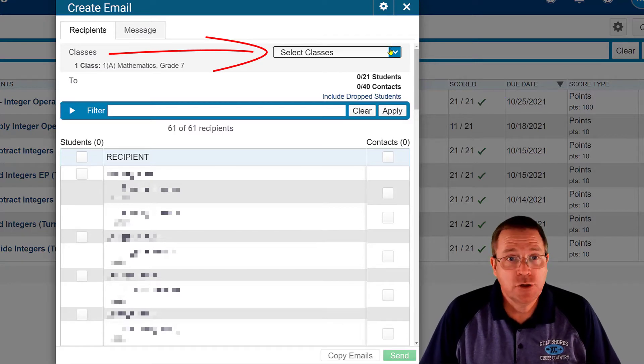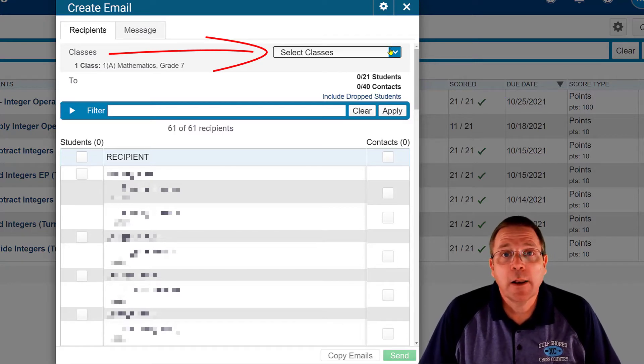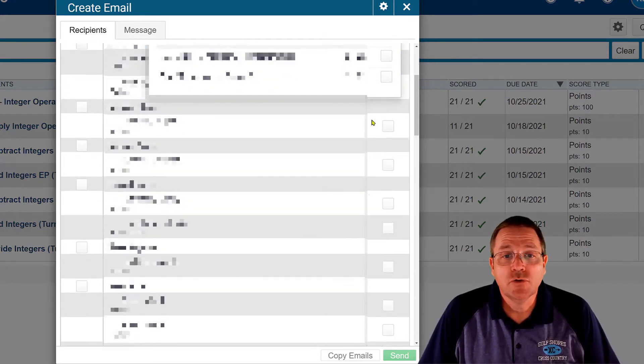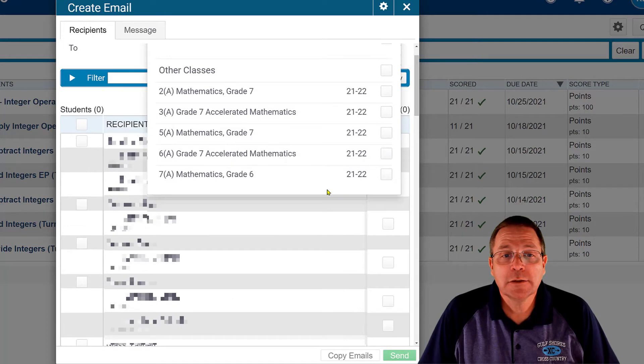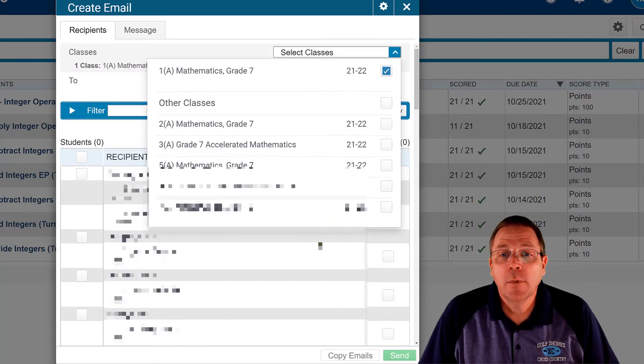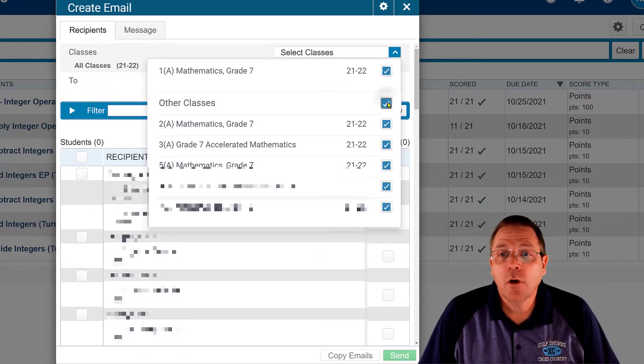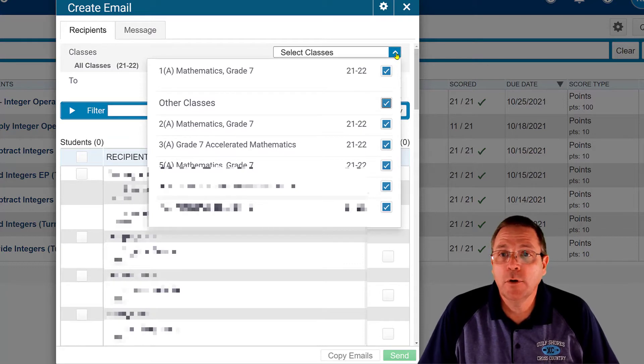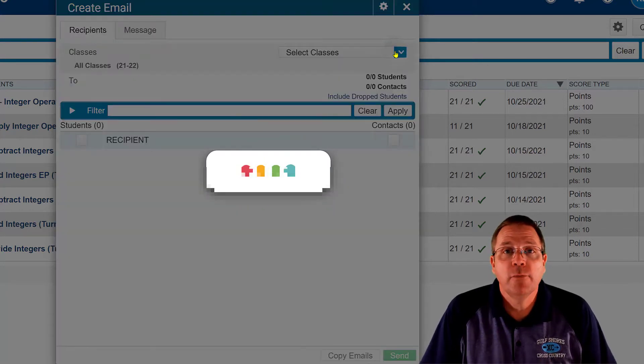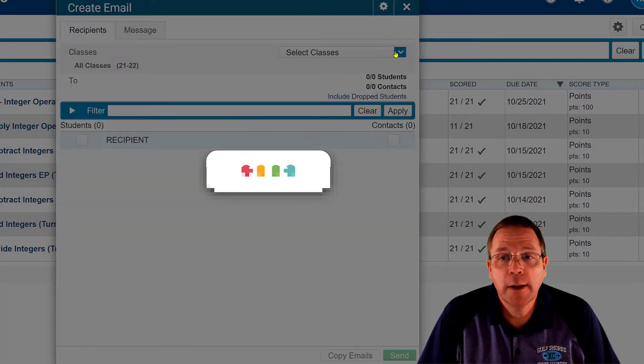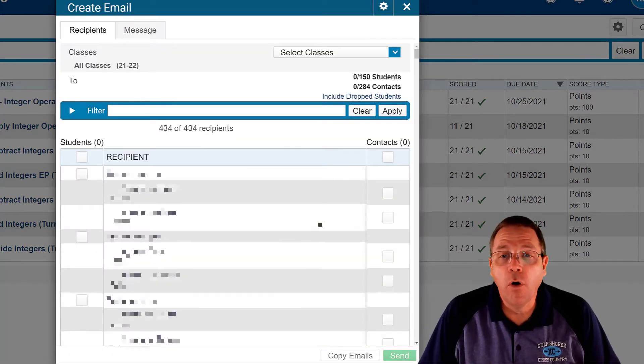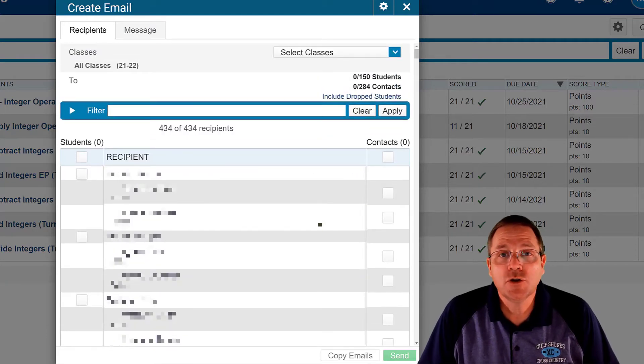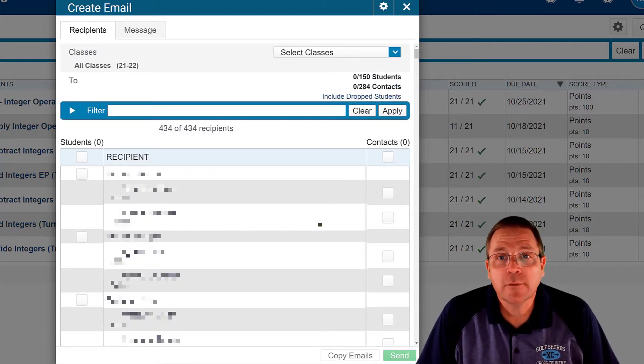Now from here you've got some options. You can just stick with that class you chose, you can choose other classes right here, or you can collect all your classes if you want to do all your classes. And when you close it again, then you get to wait again and it's going to give you all of your students that you can choose from in this list.